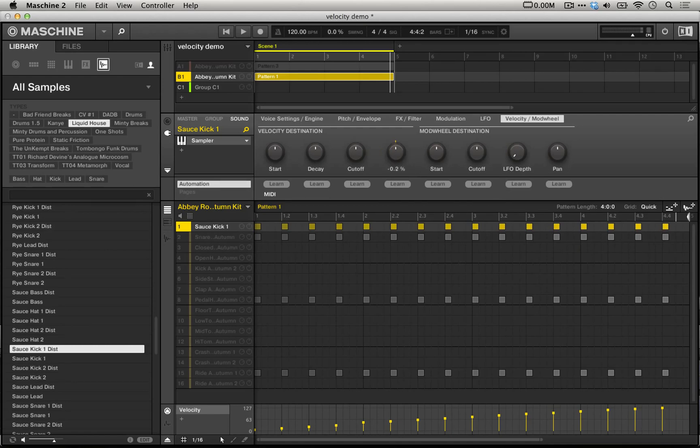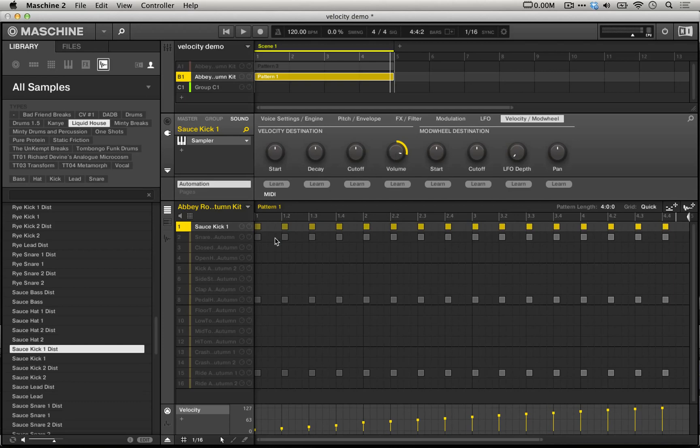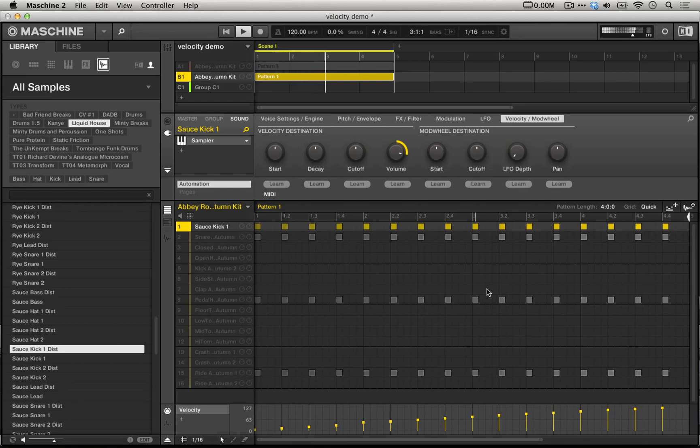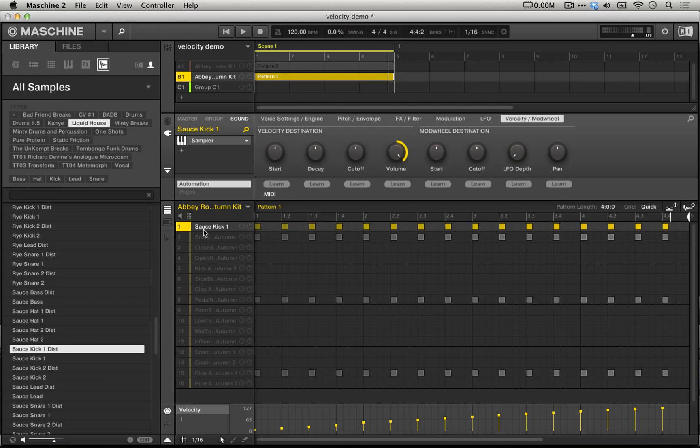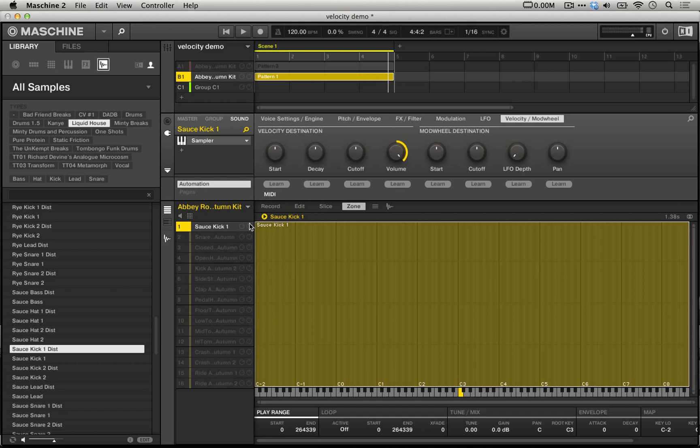We're going to leave this up at 100 for now, but it could be useful, for example, to use some value between 0 and 100 if the bottom of the velocity range is not being heard. For this demonstration, though, we're going to leave it at 100%. So in order to get the deeply sampled response that we were using before, we're going to go into this zone page of the sampler.